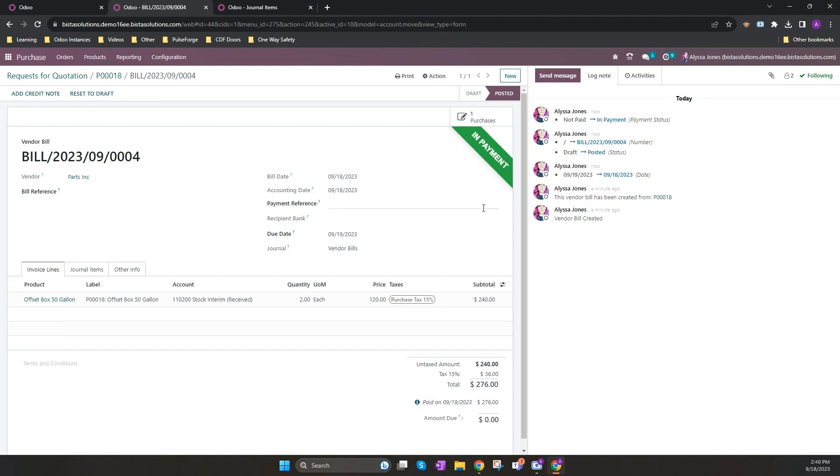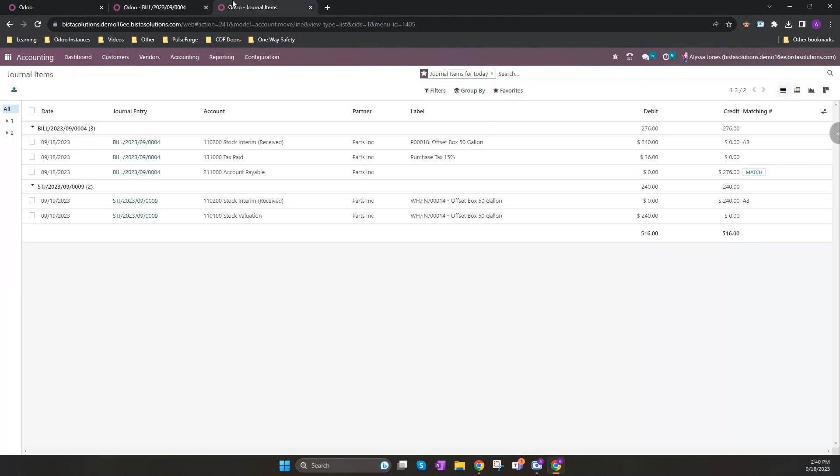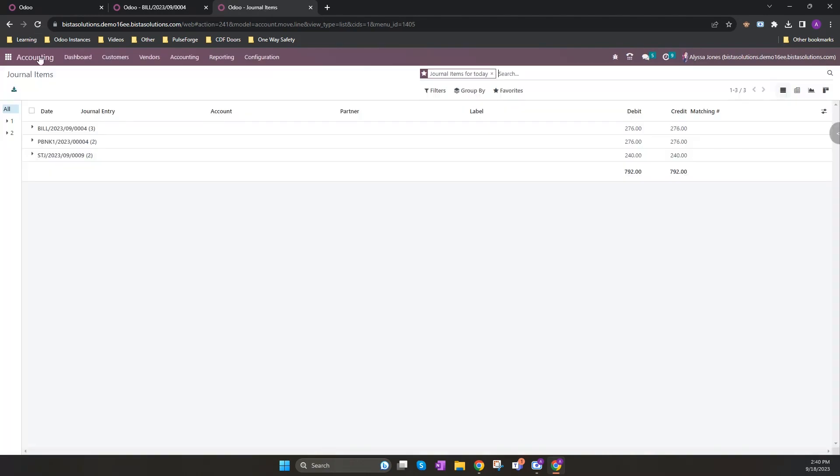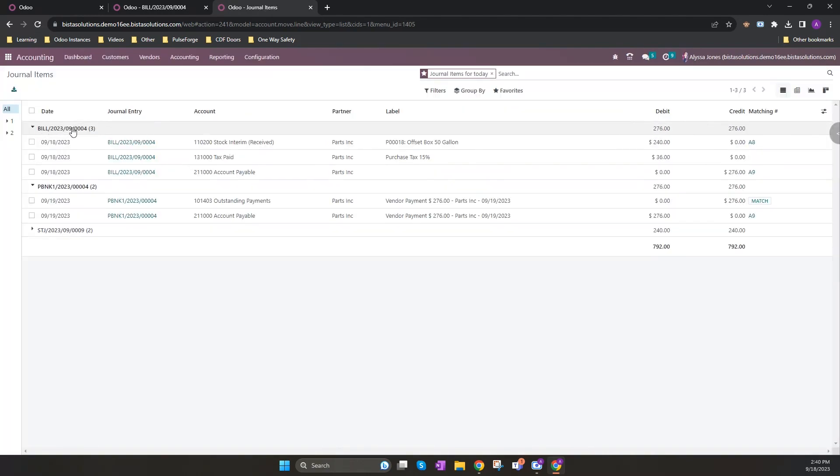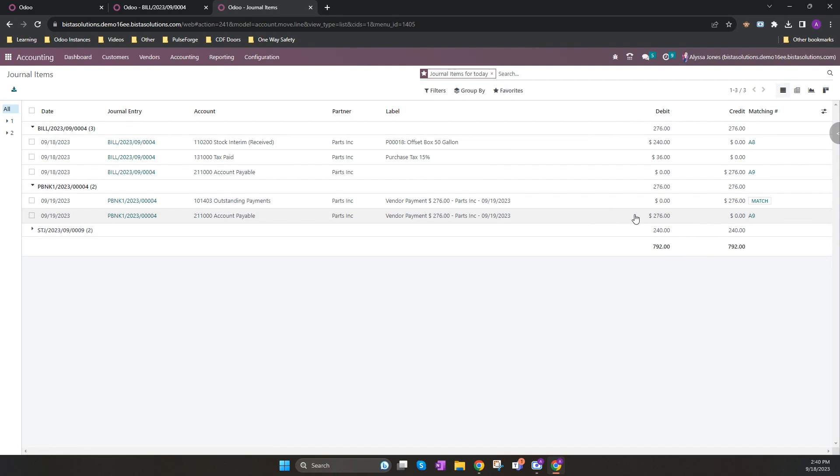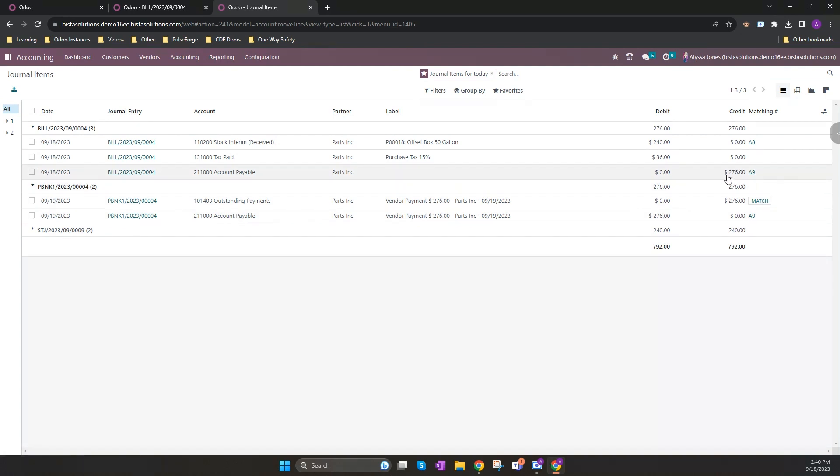You'll see that by doing this, it changes the status of my bill to in-payment status. If I go back to my journal items and refresh, you'll now see there's an additional journal item where it has credited my outstanding payment and debited my accounts payable, matching my accounts payable account from my earlier transaction for the bill.